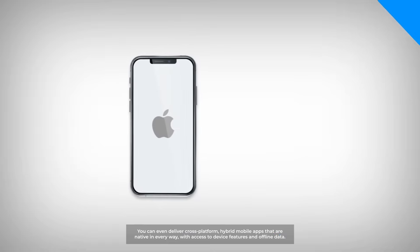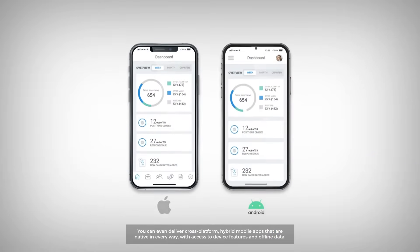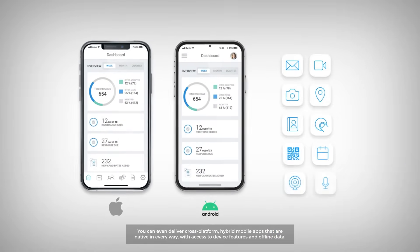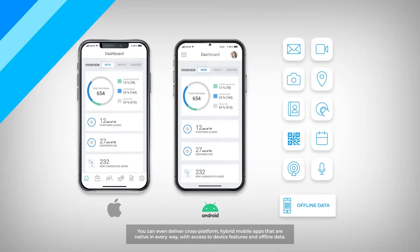You can even deliver cross-platform hybrid mobile apps that are native in every way with access to device features and offline data.